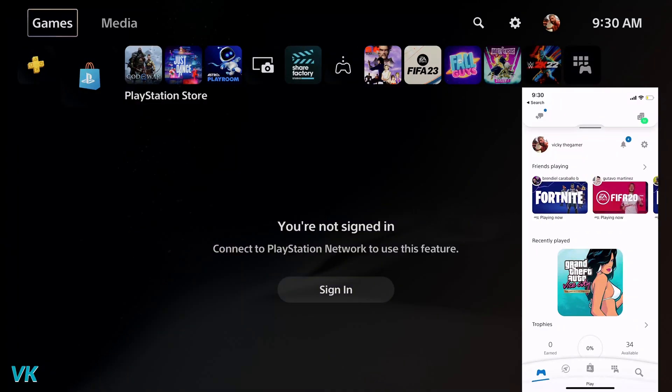Hello guys, in this video I am just going to explain how to log in with your PS app in your PSP console. You can easily log in with your PS app.